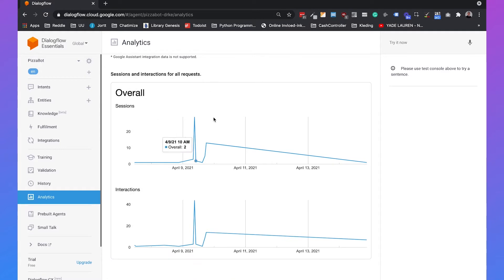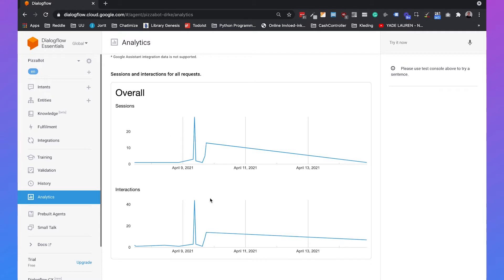In the overall view you will see the number of sessions and the number of interactions in that time period. For example, you can see that on the 9th of April there were 13 sessions and 14 interactions.